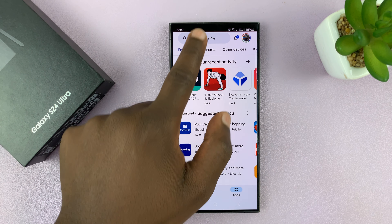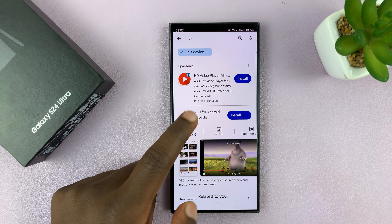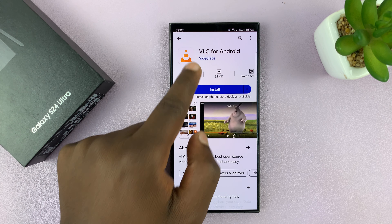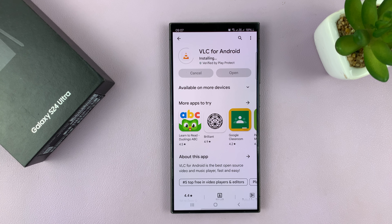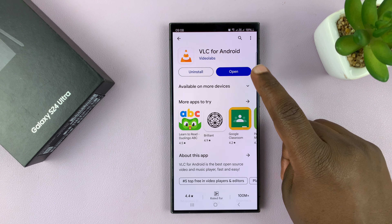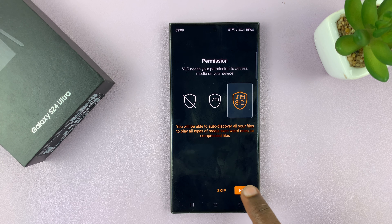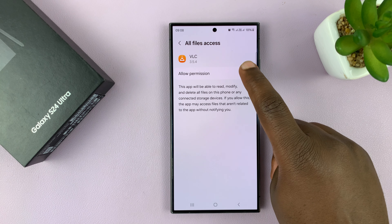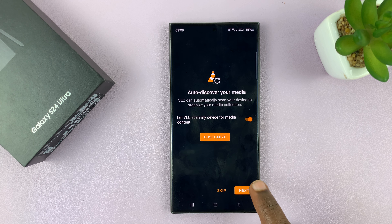Simply go to the Google Play Store and then look for VLC. As you can see, it's a free app and you'll find it here by Videolabs. All you have to do is install. It's a very light app so it should take a couple of seconds, and then once the installation has happened, you can open the app and allow some permissions for the app and then continue setting up.